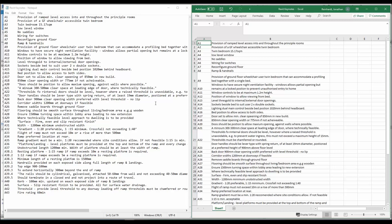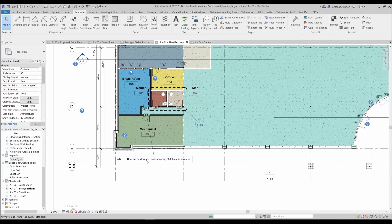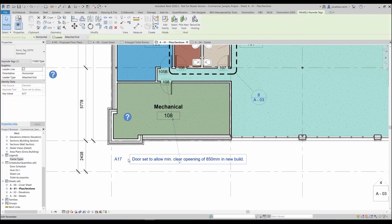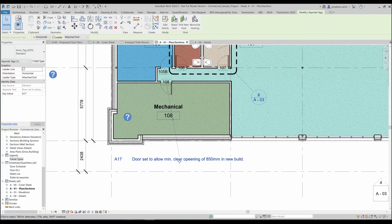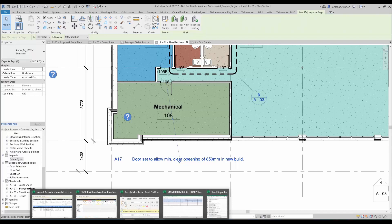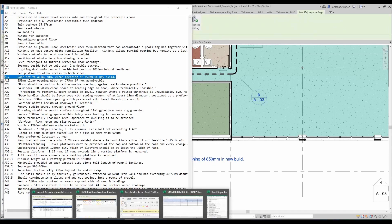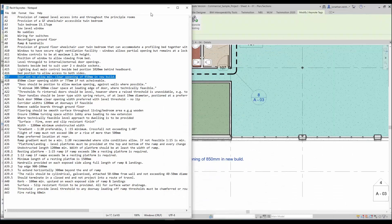Within Revit I have a sample project open here. I can see I have a note placed here and it's number A17 and the note is 'door set to allow minimum clear opening of 850 mil new build'. If I then go into my keynotes I can see that A17 is that particular note, the same way that would have started in this particular spreadsheet as well as A17 for that particular note.